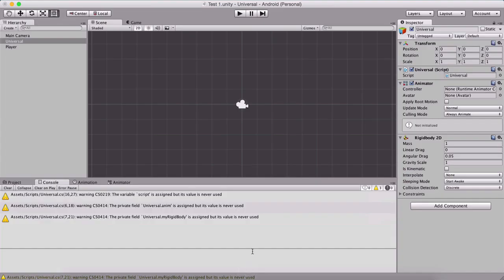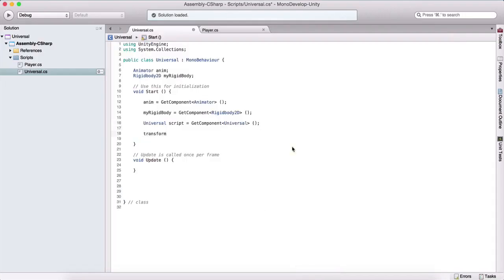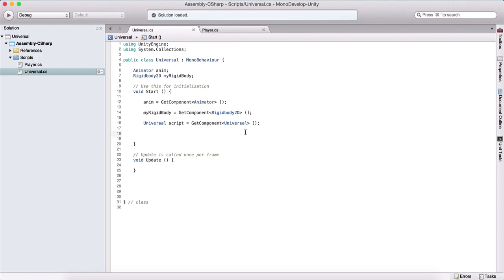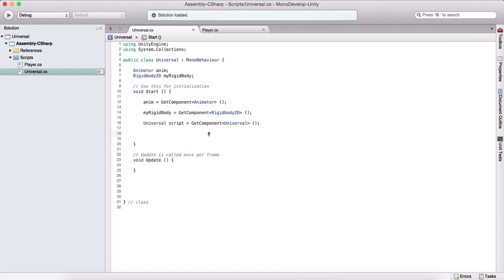Some components don't require GetComponent to access them. One of these is the transform property, which is attached on every game object. We can access it simply by typing 'transform' — there's no need to create a transform variable and use GetComponent. We can just say transform.position to access its properties. But for other components you attach, like the rigidbody or the animator, you will need to use GetComponent, as we saw in our script.